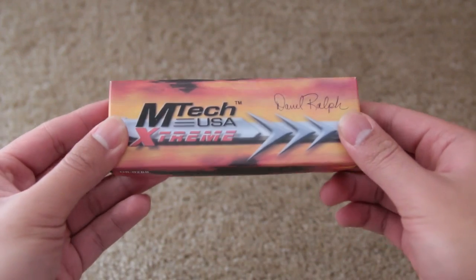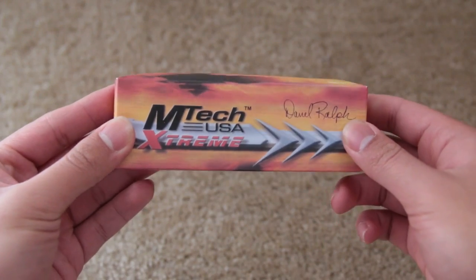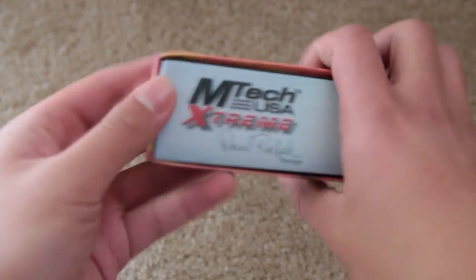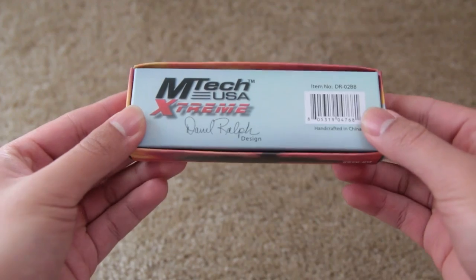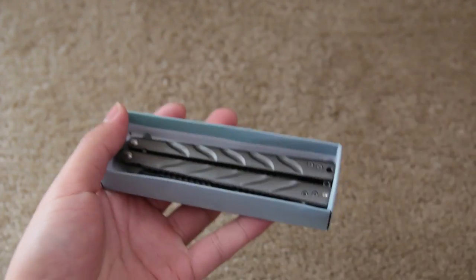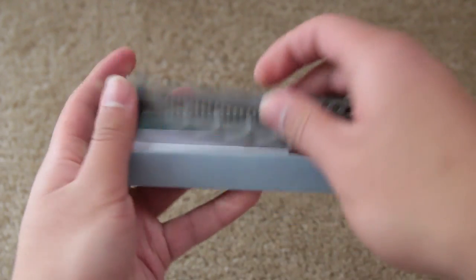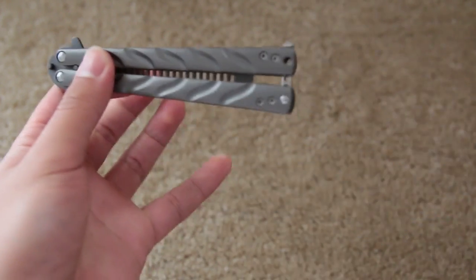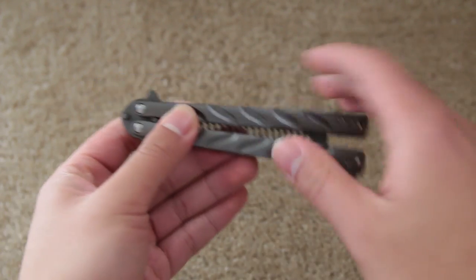Hey it's Bae and today I'm going to be showing you guys my balisong trainer. This one is from a company called Emtek and I got it off of Ebay for around $10 about a year ago.